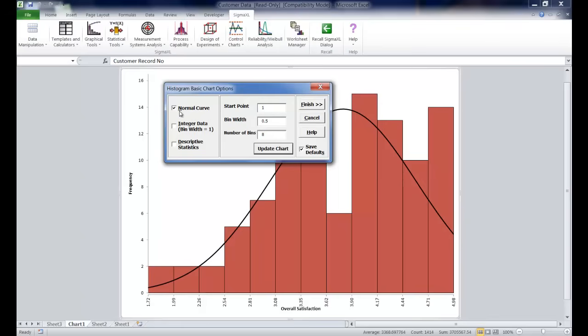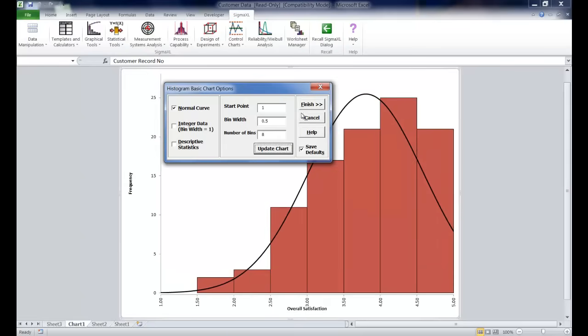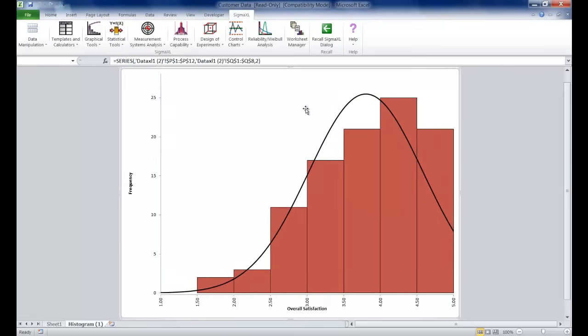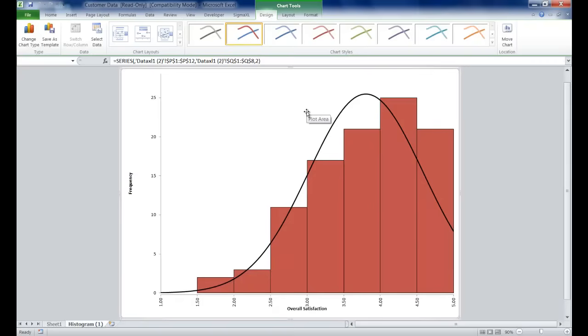Ensure that normal curve is selected, and click Update Chart, and Finish. You'll see a histogram of overall satisfaction will be produced.